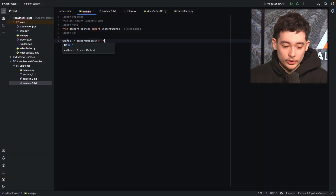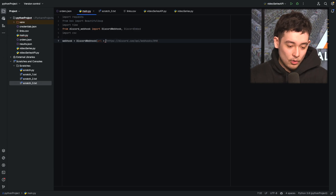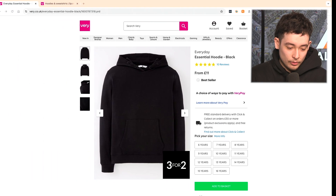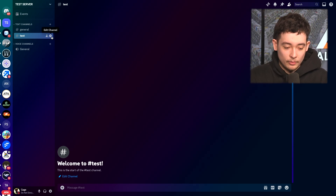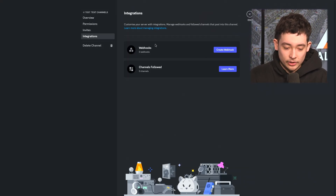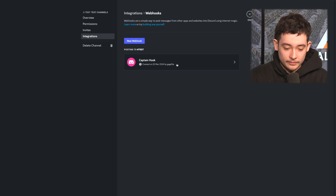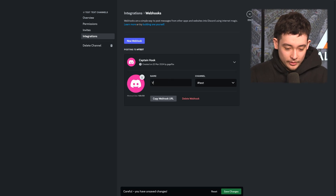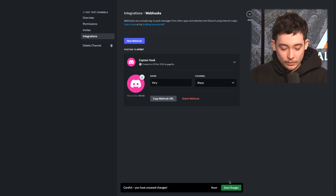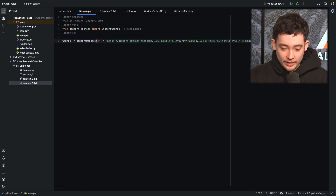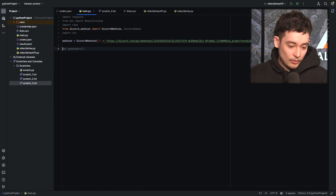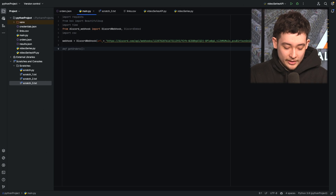First things first, we need to set up our Discord webhook. So you just do webhook equals Discord webhook and then we need to get our webhook URL. The way we do that is we head over to Discord, go to a channel that we own, press edit channel, integrations, and create webhook. We'll name this one Very and copy the webhook URL, then paste our webhook URL in — and that's our webhook sorted.